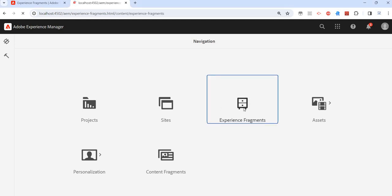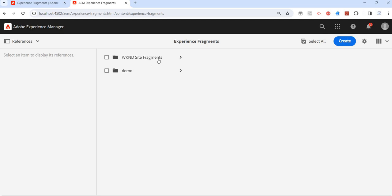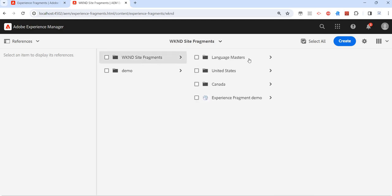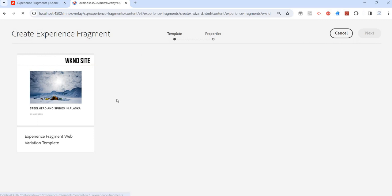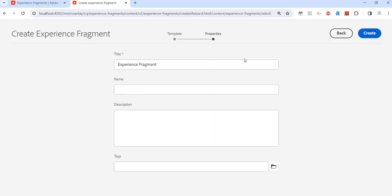So I have just logged in. I'll click on experience fragment. I have already installed the WKND site and there are a few fragments already created. If you want to create a new experience fragment, it's simple — just click on 'Create Experience Fragment'. It will show the default template from the WKND sample project. We can create our own template as well, but it's not needed since we just want a simple page layout where we can configure any component.